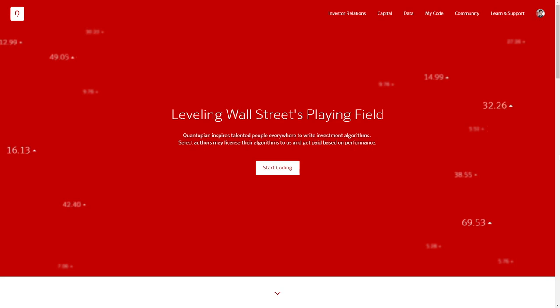Hi everybody, this is an intro to the Quantopian lecture series. If you're already familiar with Quantopian and the lecture series, please feel free to skip ahead.